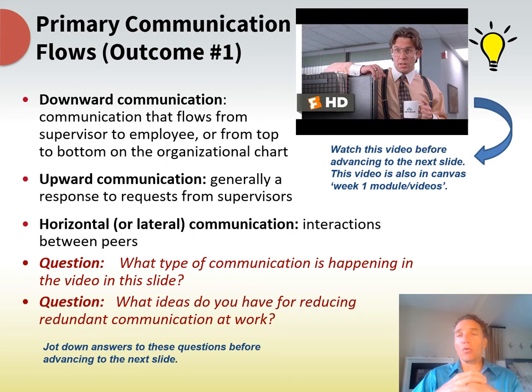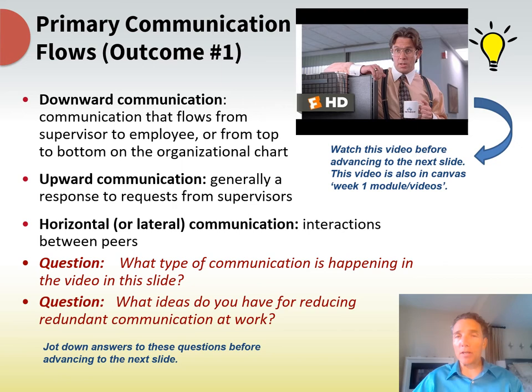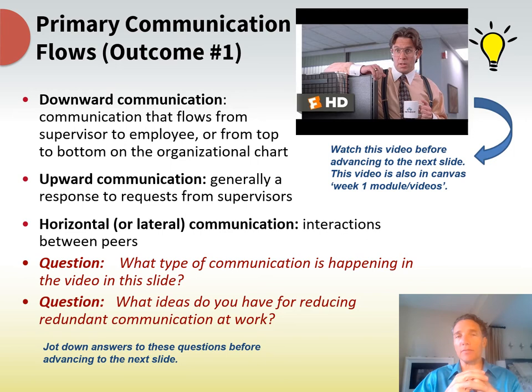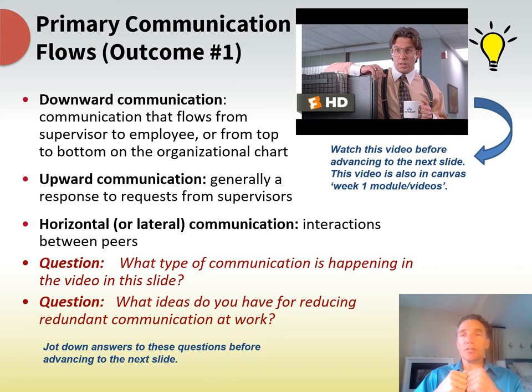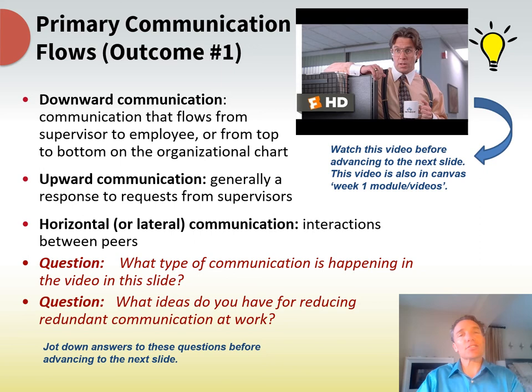Communication, both formal and informal, also flows up and down. There's an embedded video from the movie Office Space here. Communication flows up, down, and horizontally. How you communicate to your boss — what we call 'managing up' — is different from how you communicate to your direct reports — 'managing down.' You might be really nice to your boss and not so nice to your employees. That's the difference between upward and downward communication.